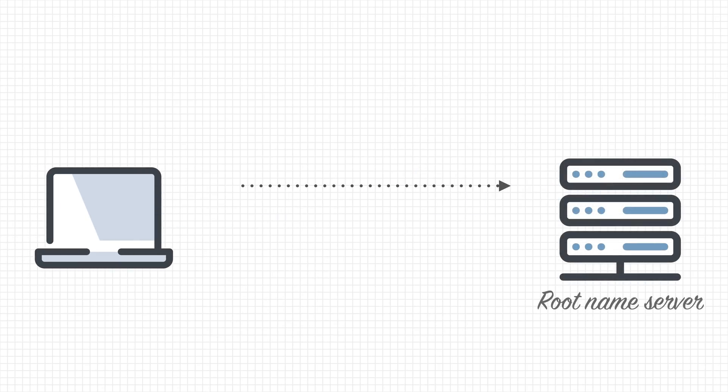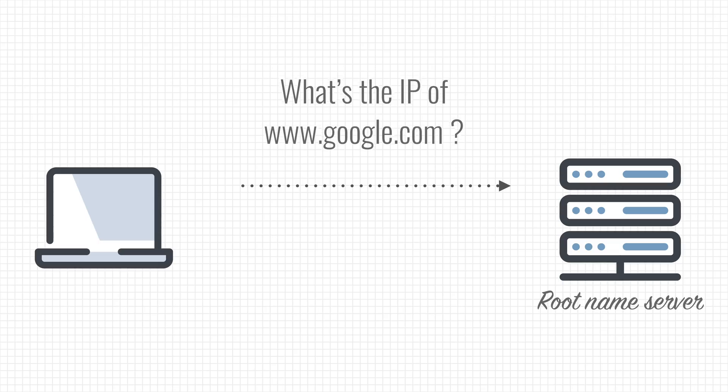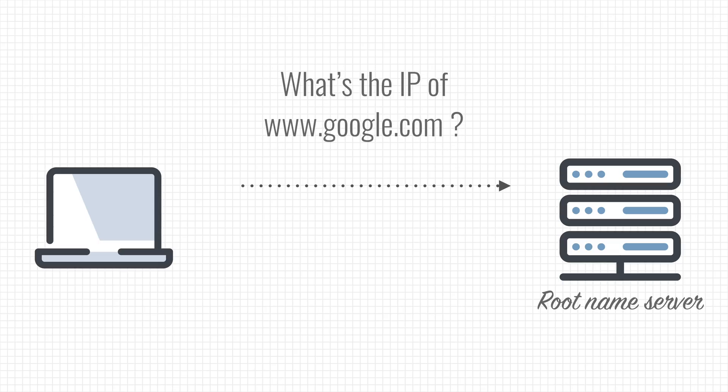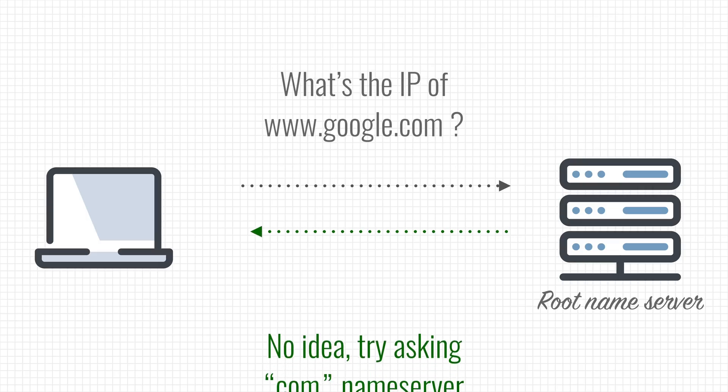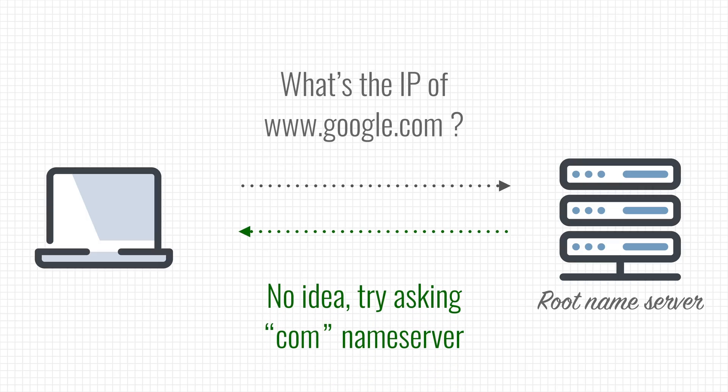what's the IP address for www.google.com? Root name servers never give a direct answer. Instead, they refer you to a server that is more likely to be able to help you.